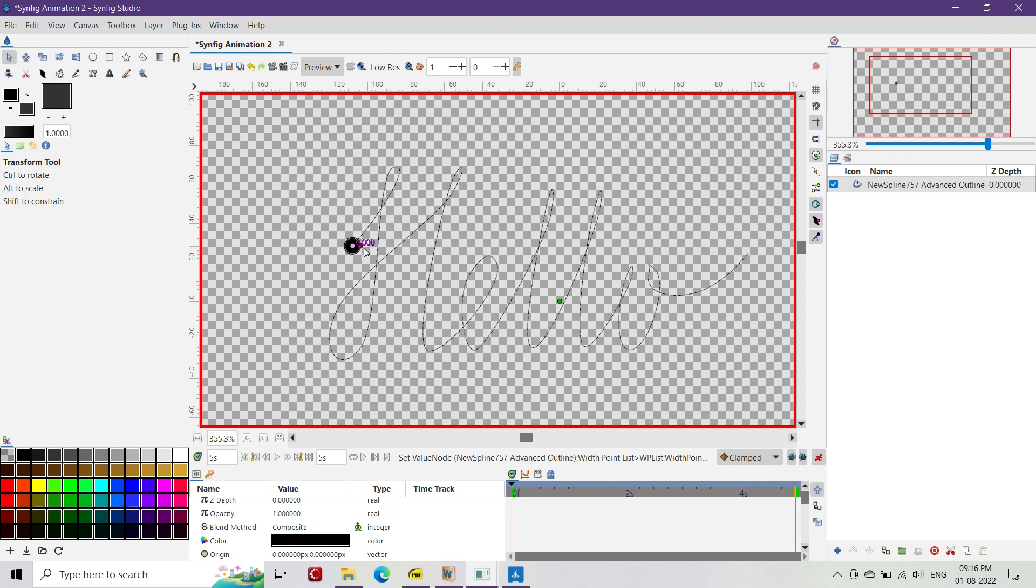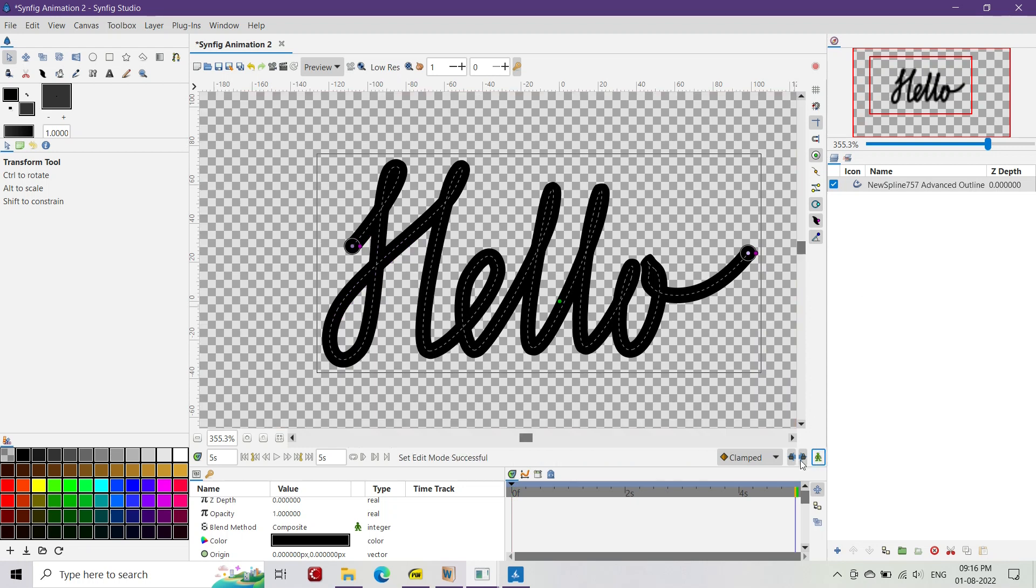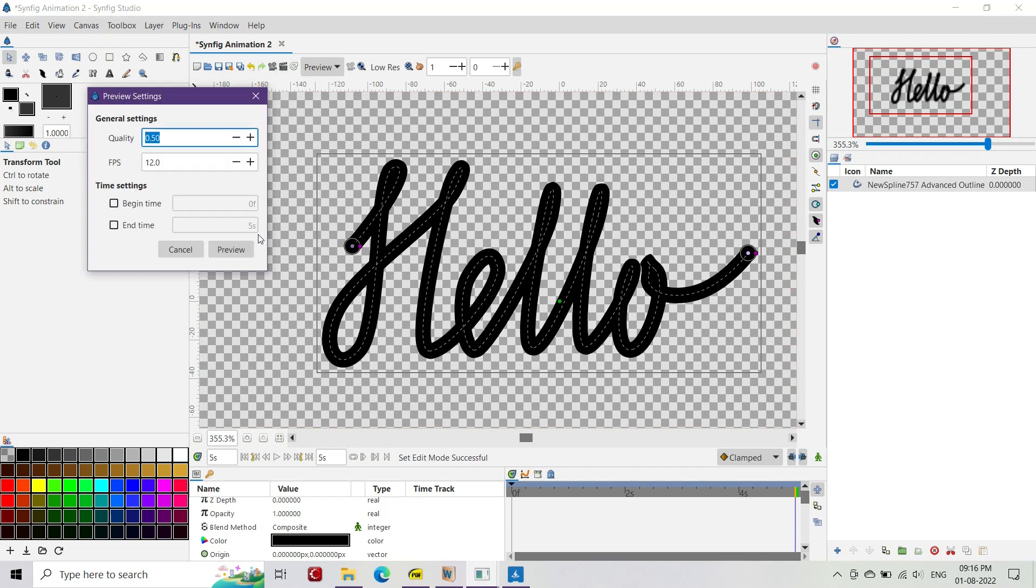Now go to the frame up to which you want your animation to last and drag the last width handle to the end of the advanced outline layer. That's it. You can apply ease in and out if you want to. Now press preview and enjoy your animation.